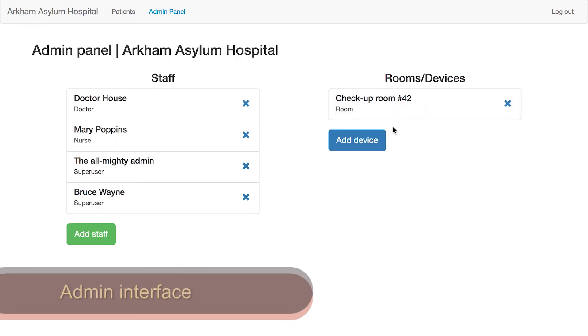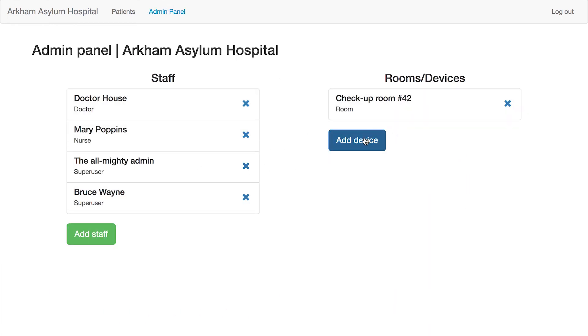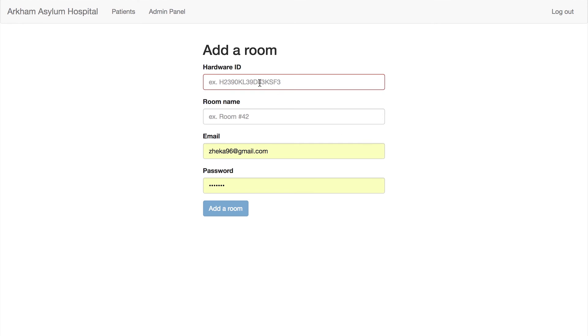HealthStation provides an administrative interface to manage the hospital. New check-up rooms and staff members can be added.